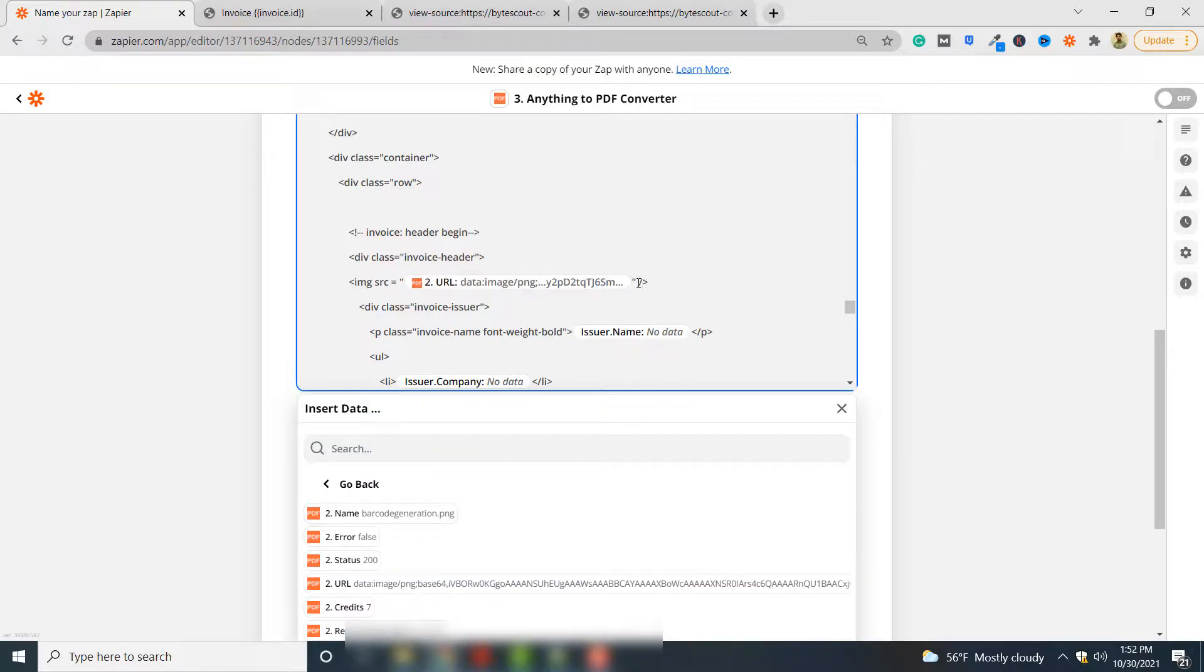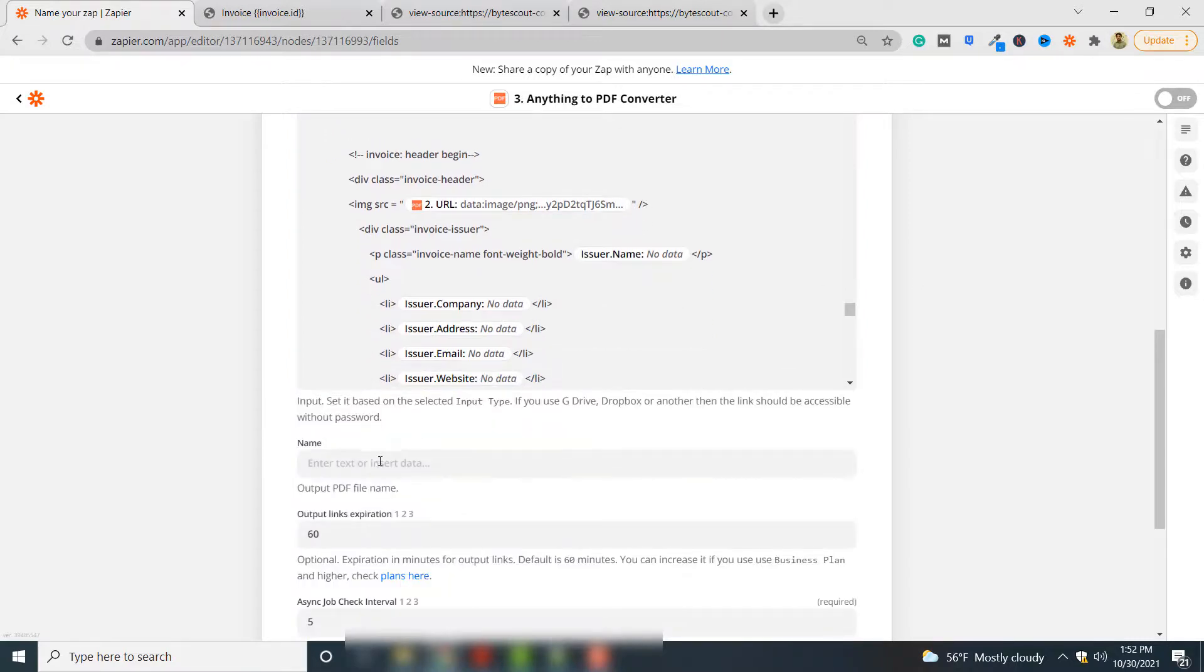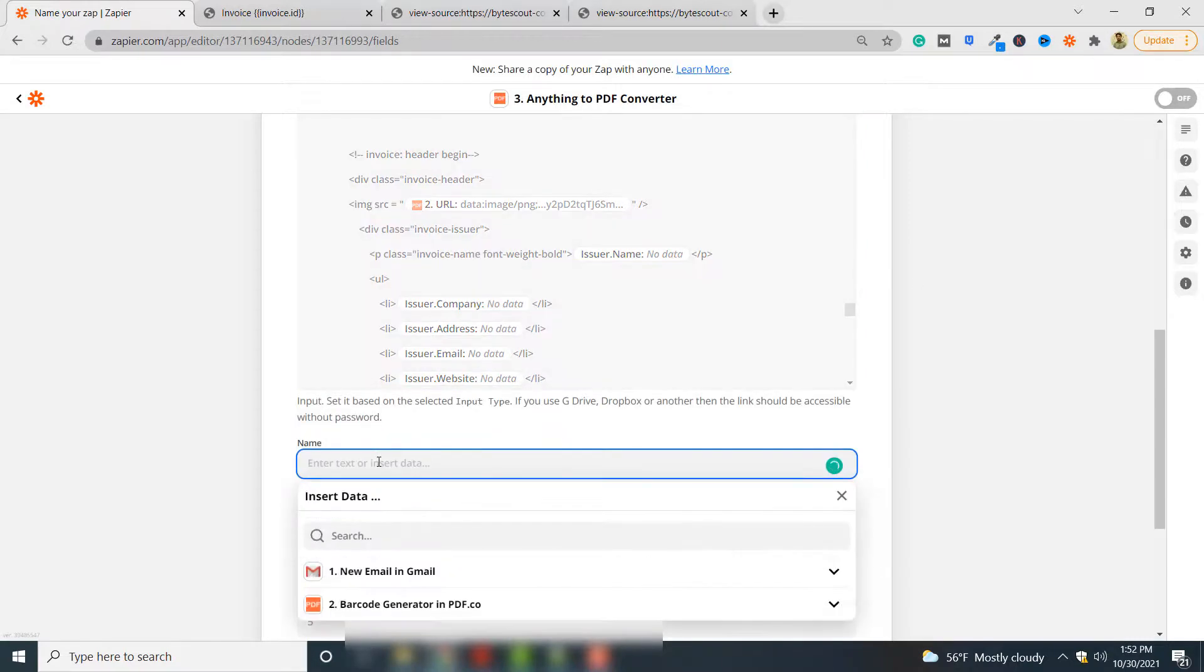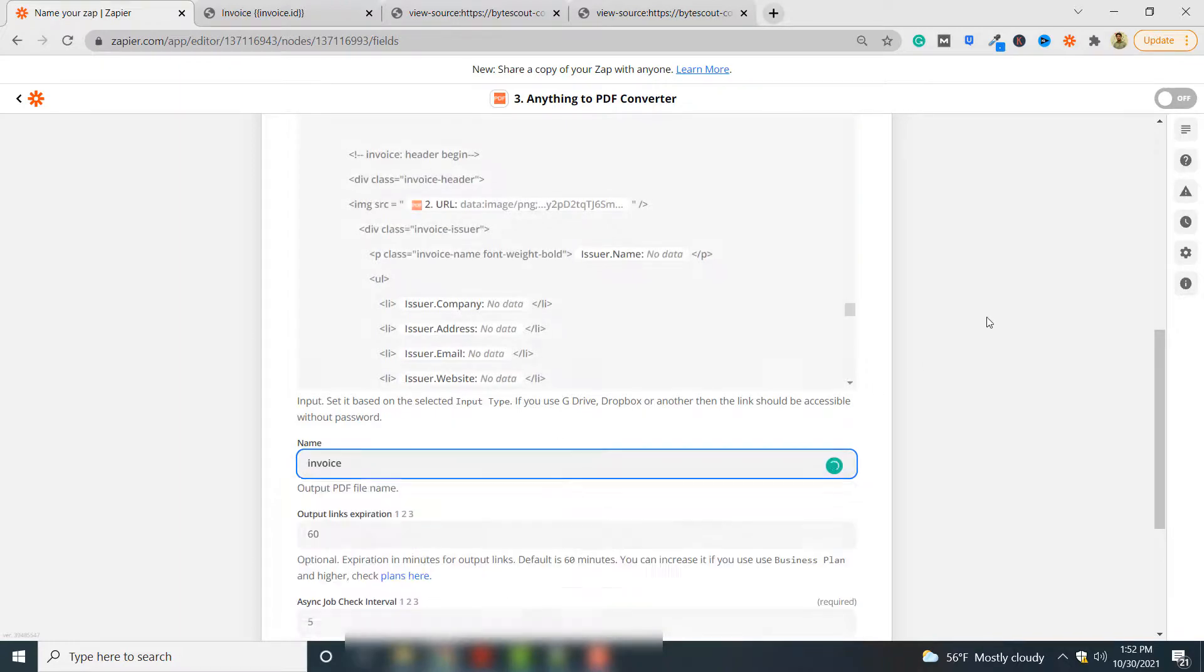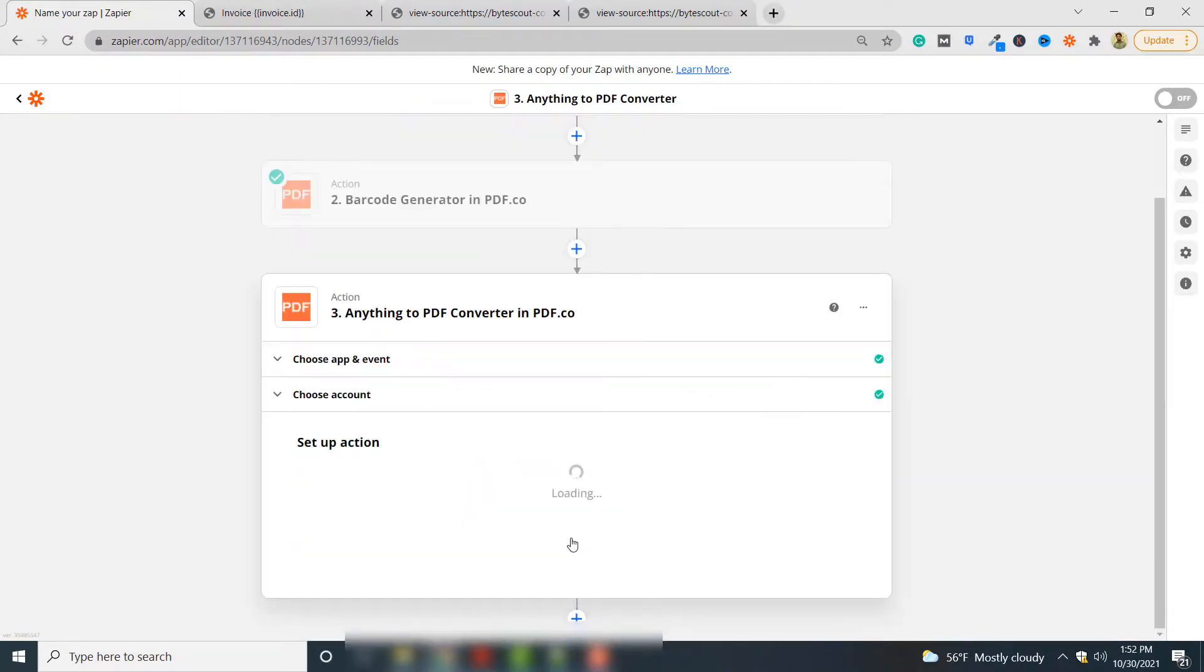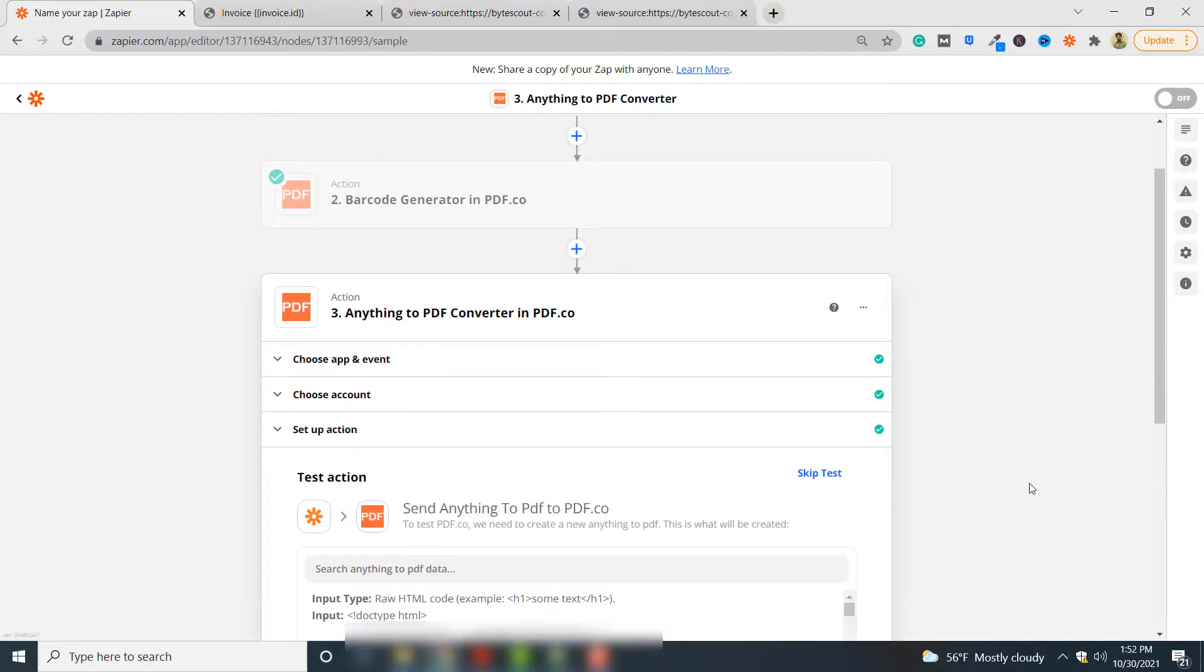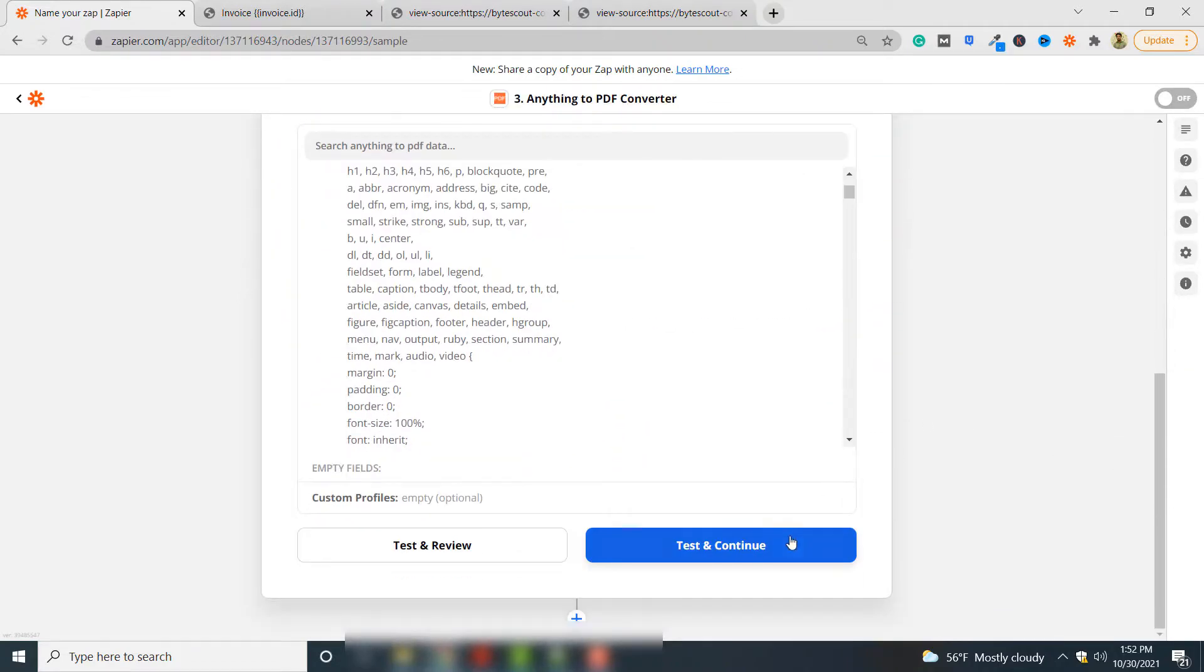The next step is you have to name the output PDF document, the PDF document that will contain your invoice. You can simply write invoice. You can give any name and click continue. Finally you can click test and continue to see if your barcode has actually been embedded into that invoice.